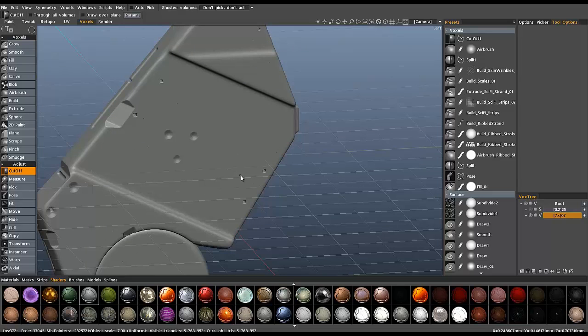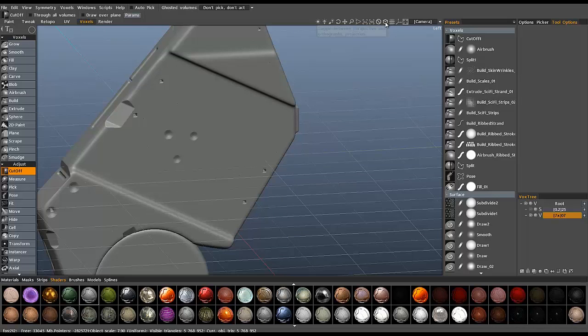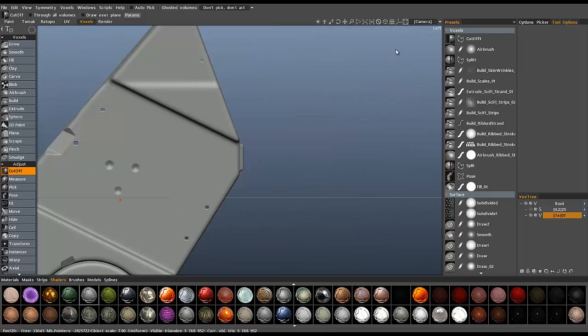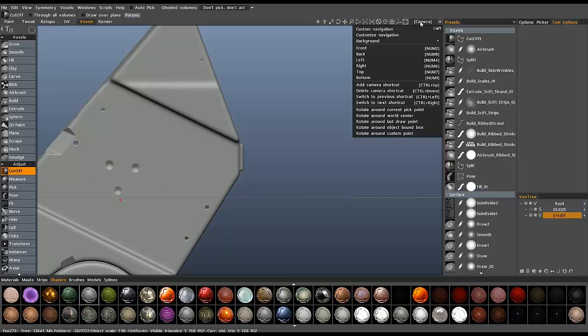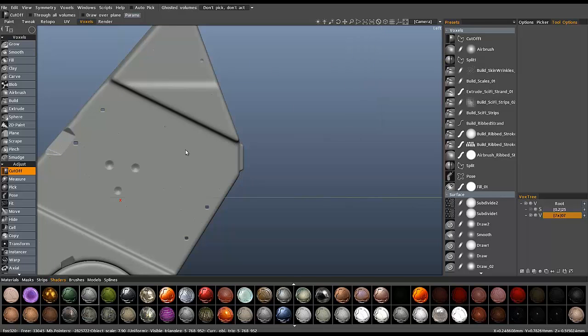I'm going to go to an orthographic view by hitting the five key on the number pad. You can also click this little view icon in the navigation bar. I'm also going to go to a side view which you can also access here.